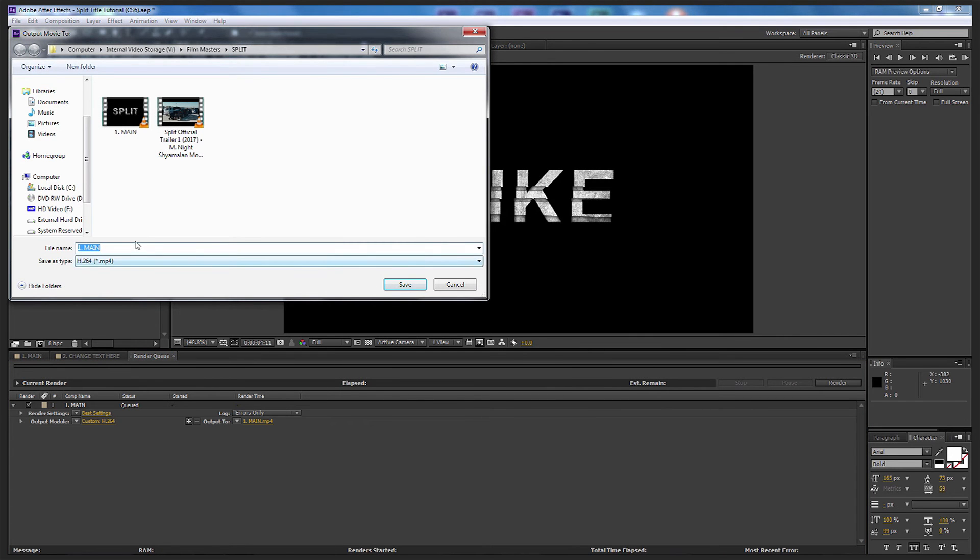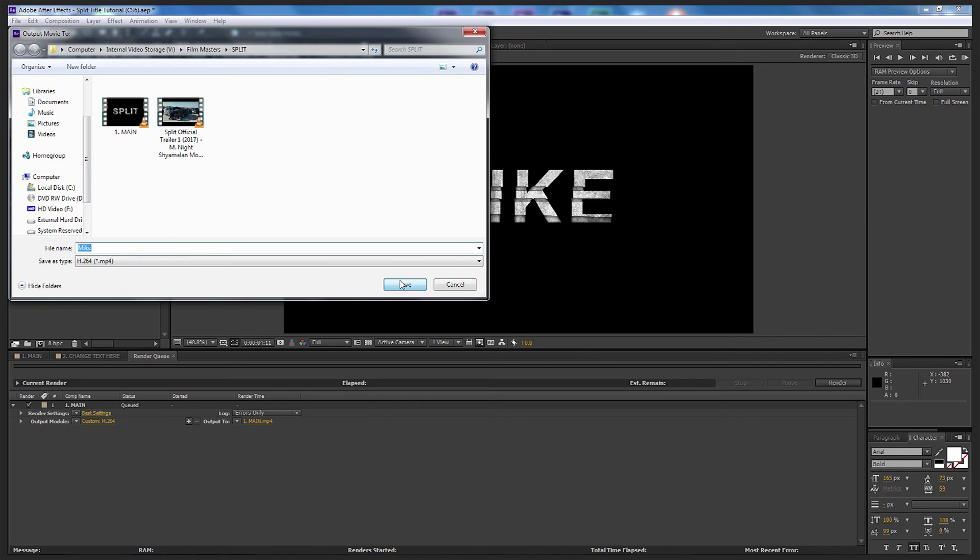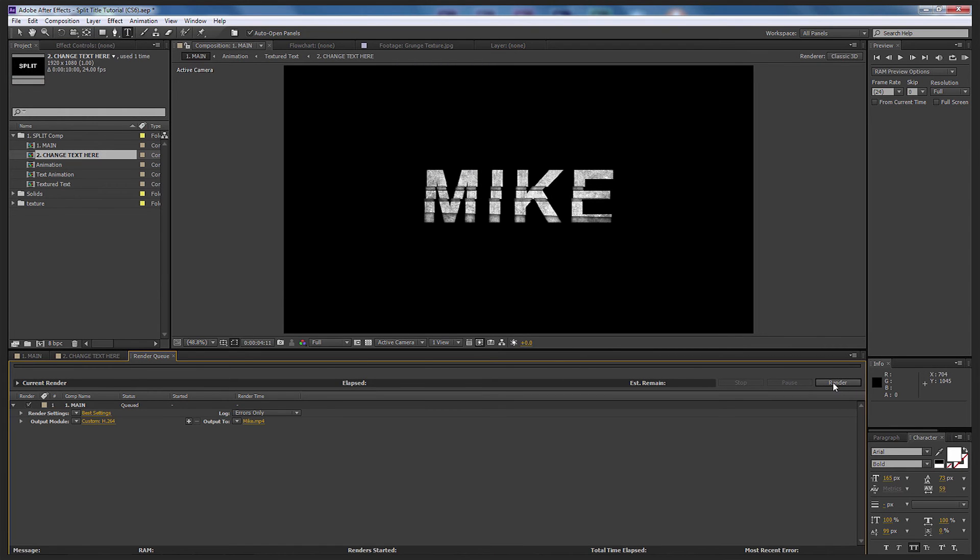Find the location of where you want to save it. I'm just going to call this Mike and select Save. Now all we need to do is render.